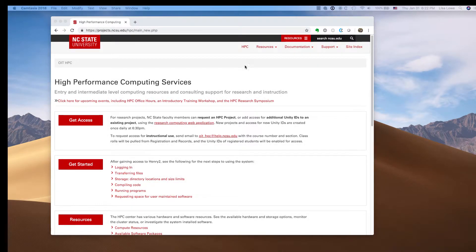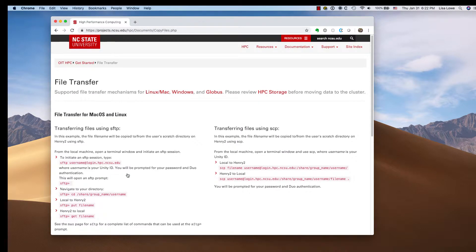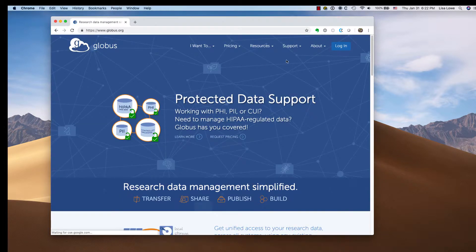Let's get started using Henry II, transferring files with Globus. Go to the Globus website.